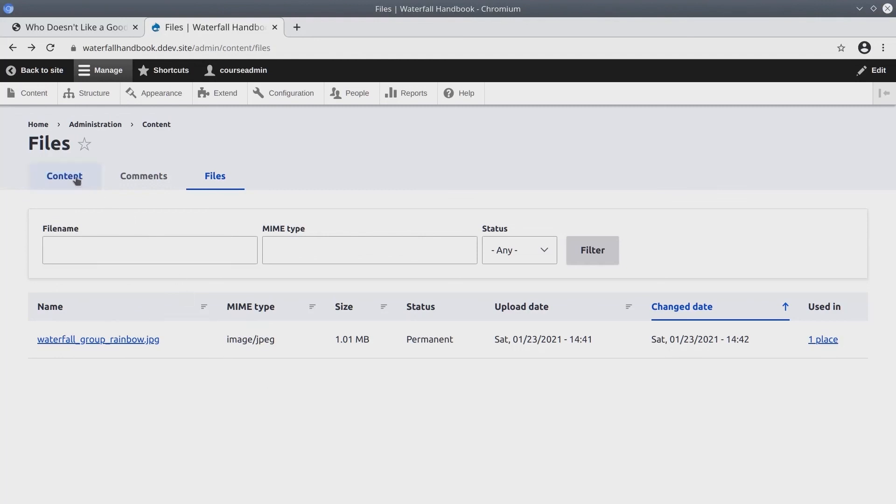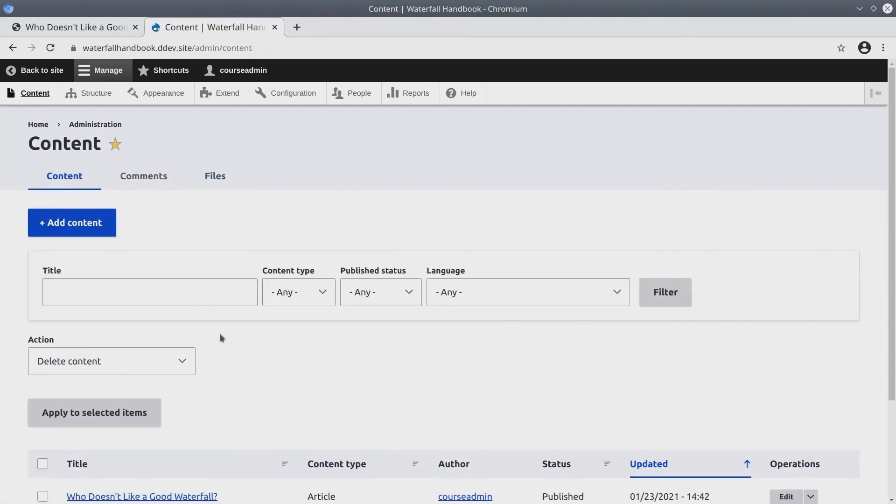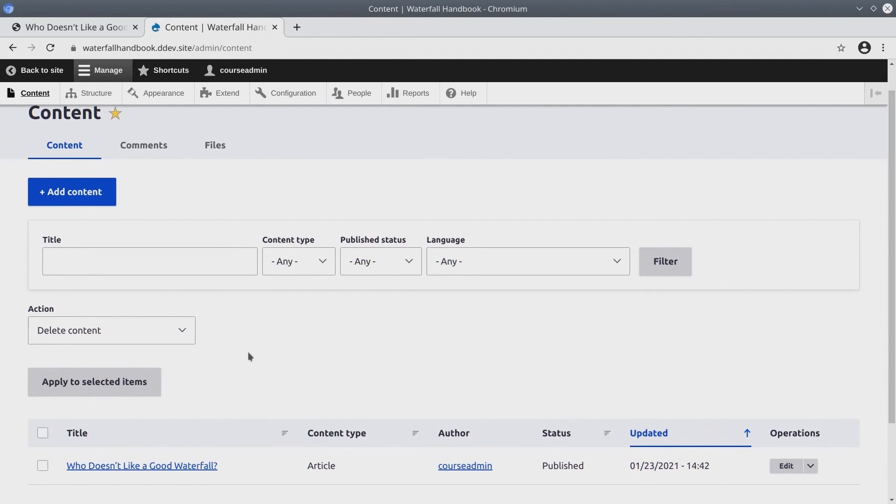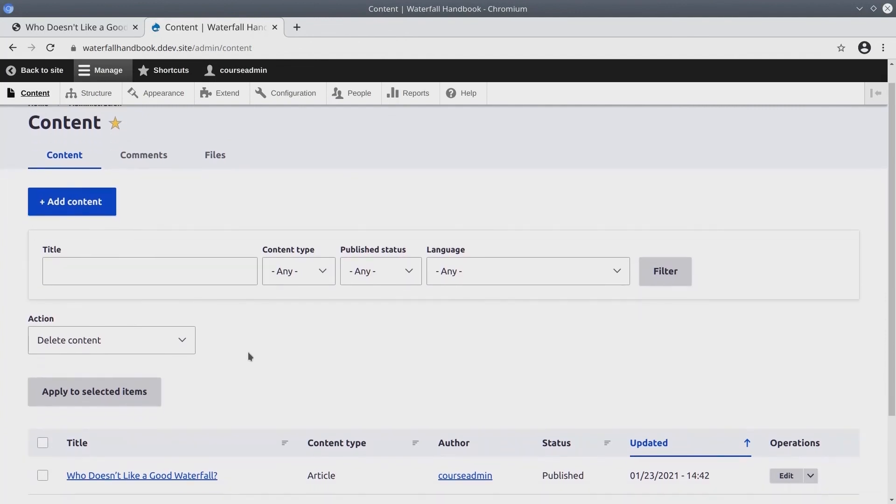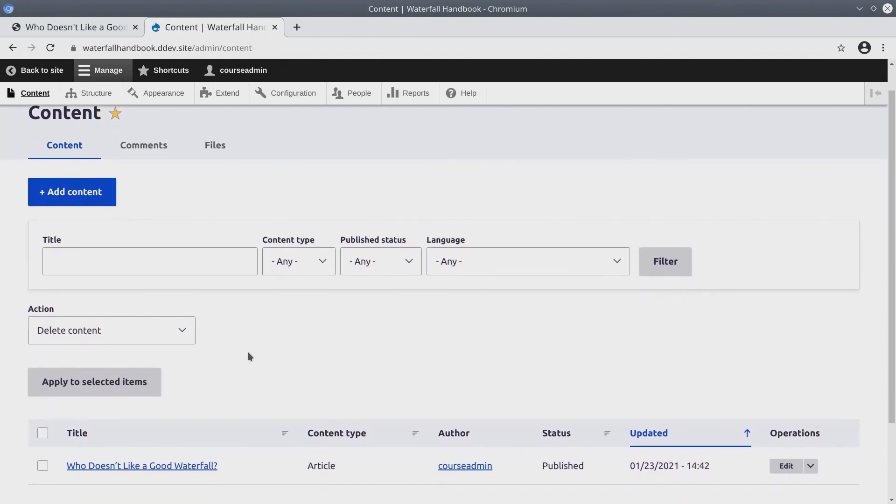Super! So that's it for now. An overview of the content section in our administrative toolbar. Great work. Happy learning. Thanks for listening.